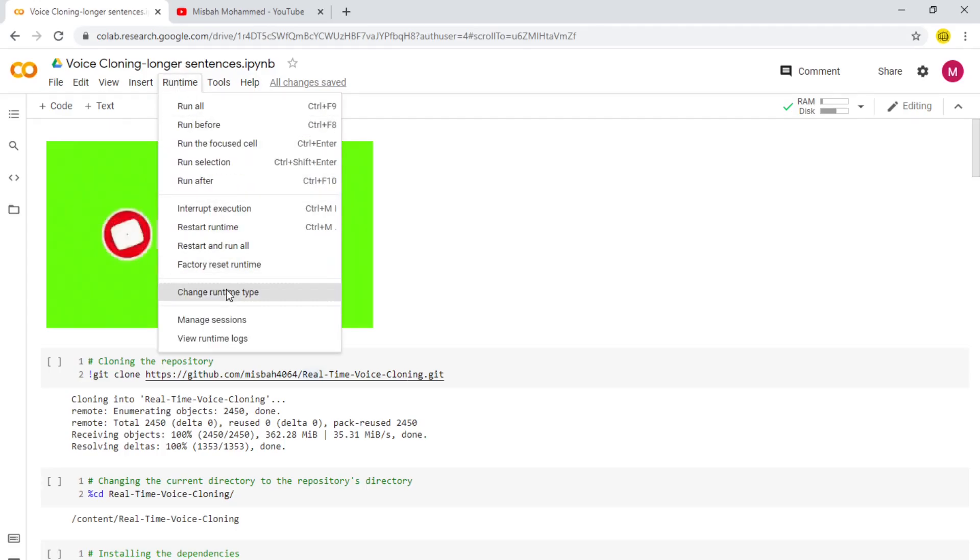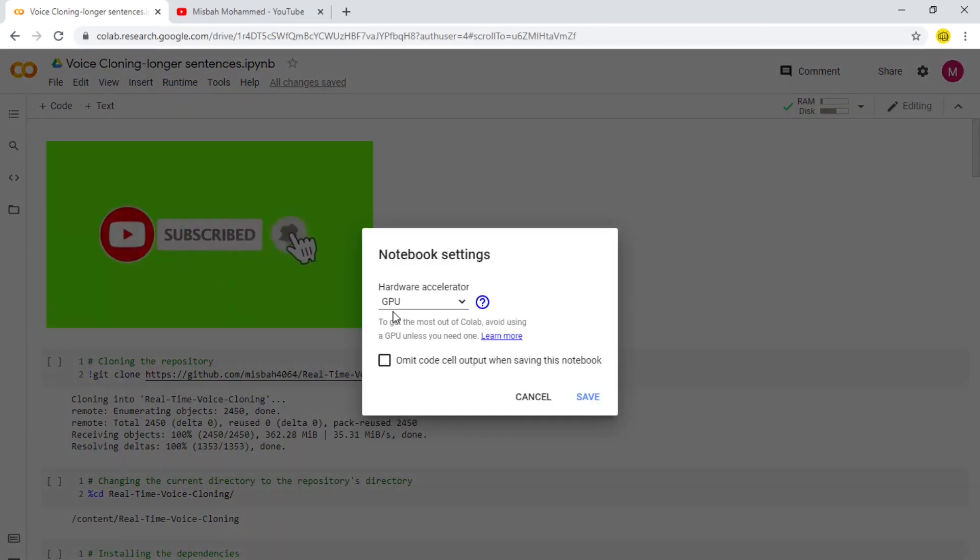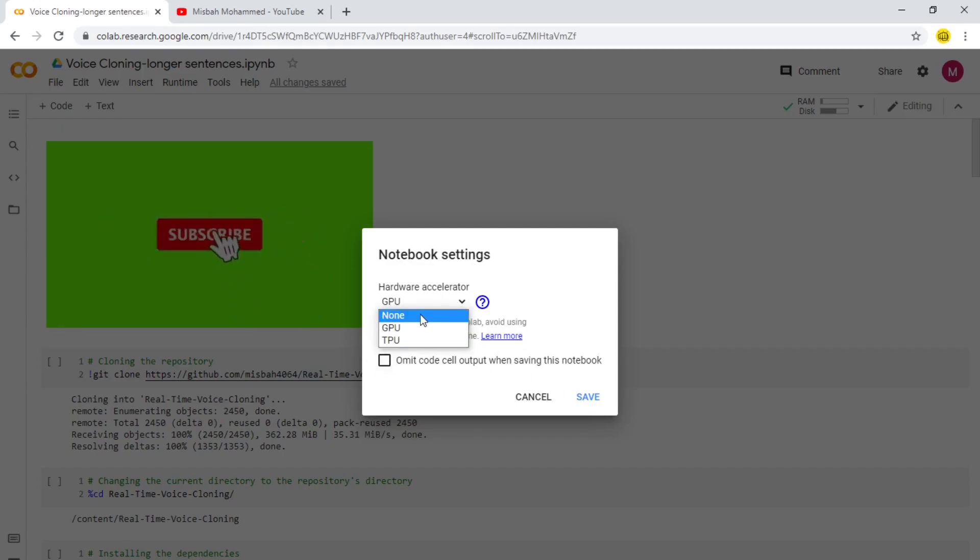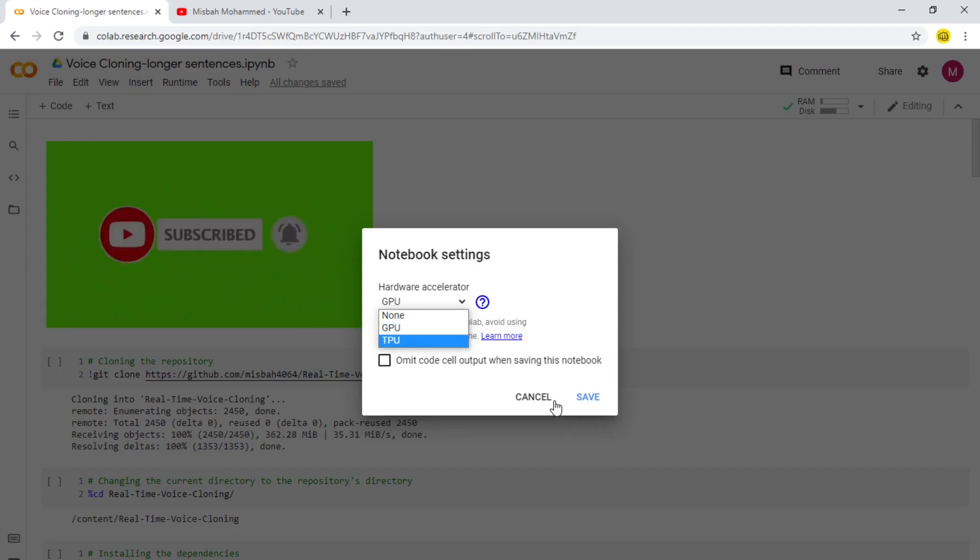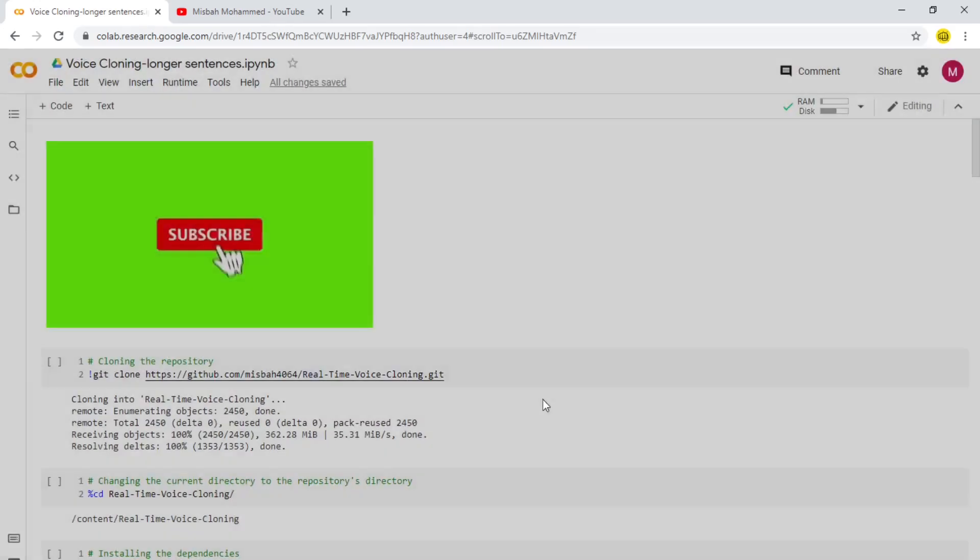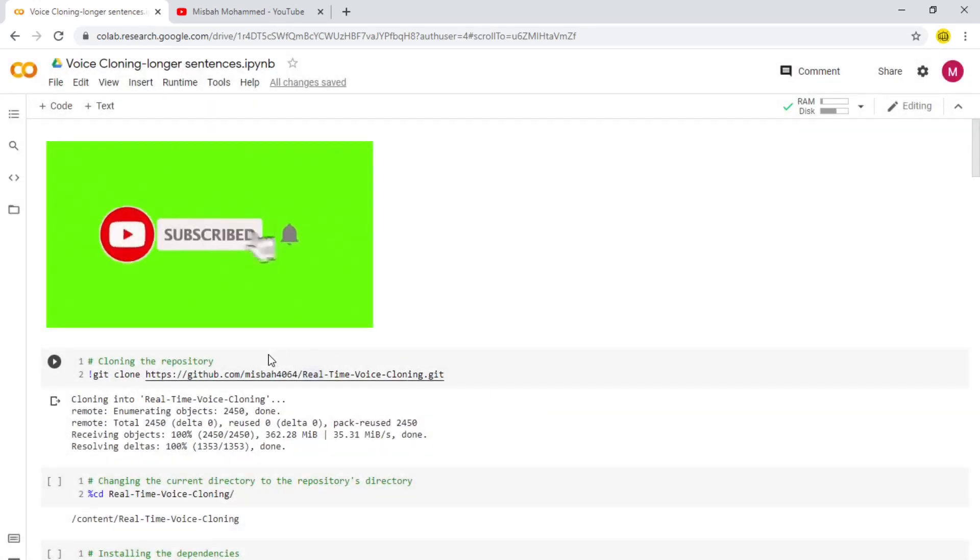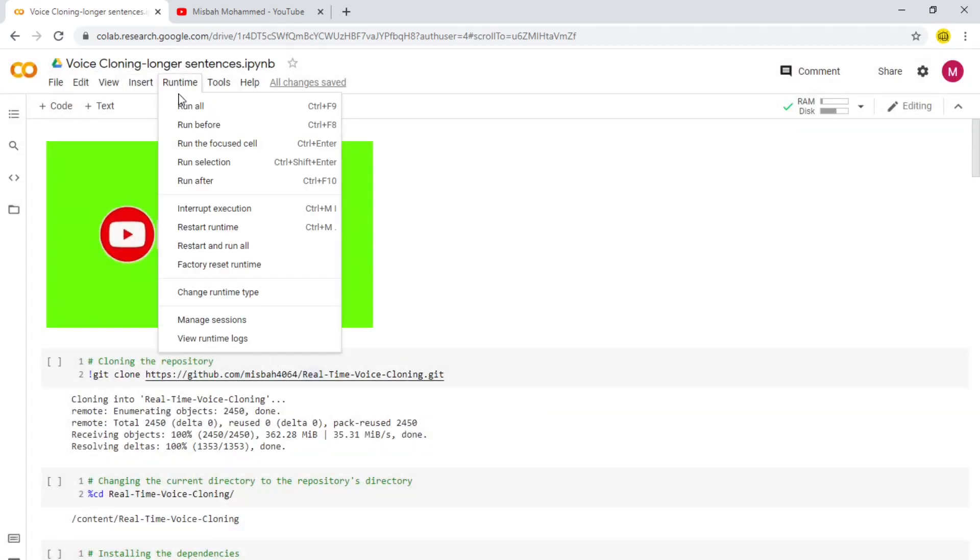Now what you're going to do is look into Runtime, Change Runtime Type, make sure you're under GPU. Once you have GPU, just press Save. You have other options you can select whatever you want, but GPU is what we need for this particular program. Once we have that, just press Save. What you can do is click on Runtime again and press Run All. What it'll do is run everything from the start till the end.